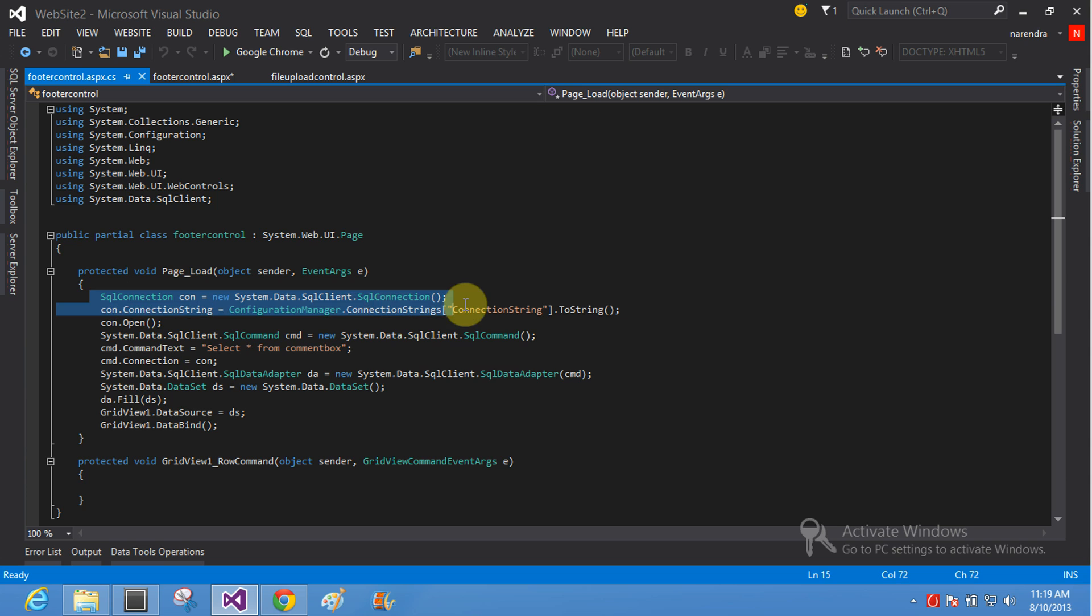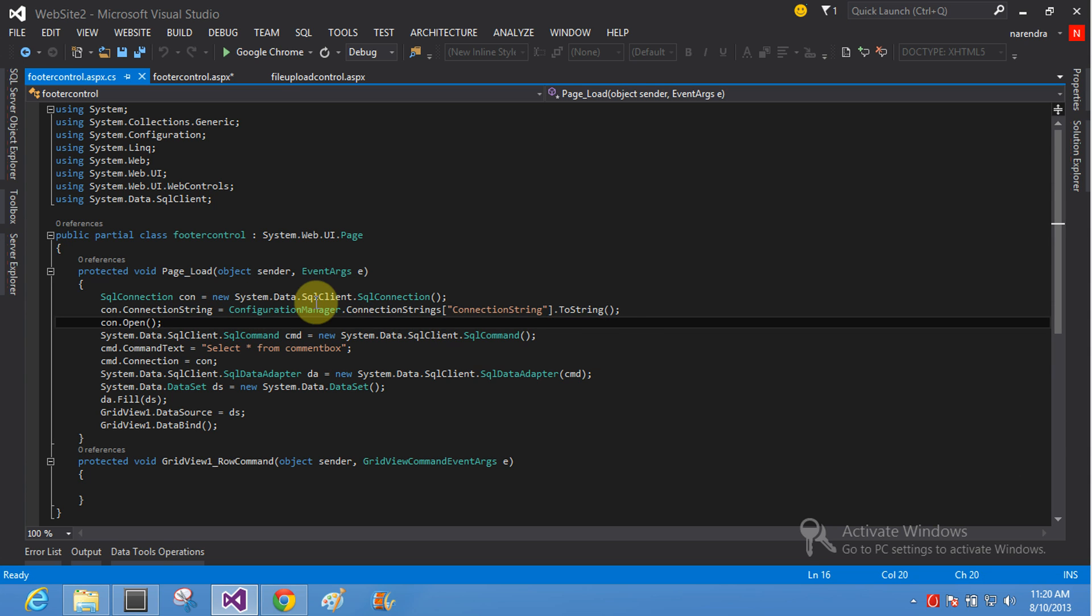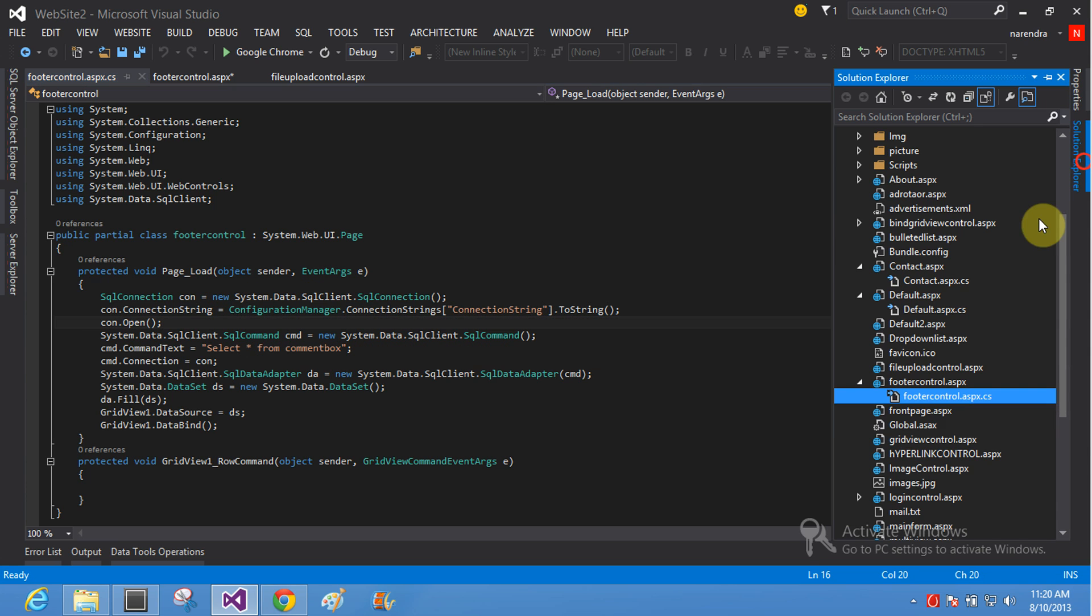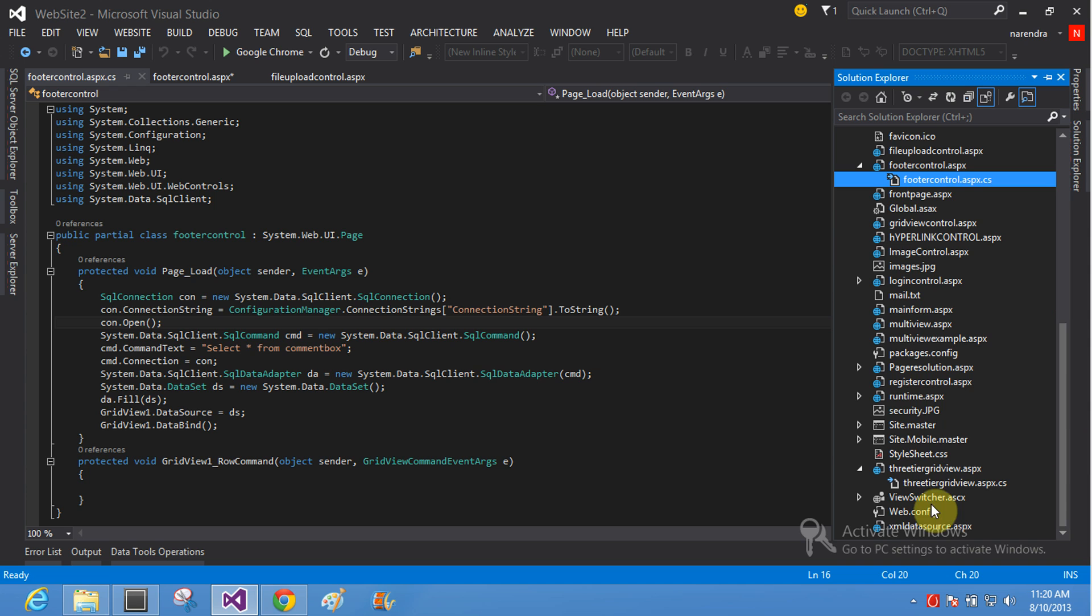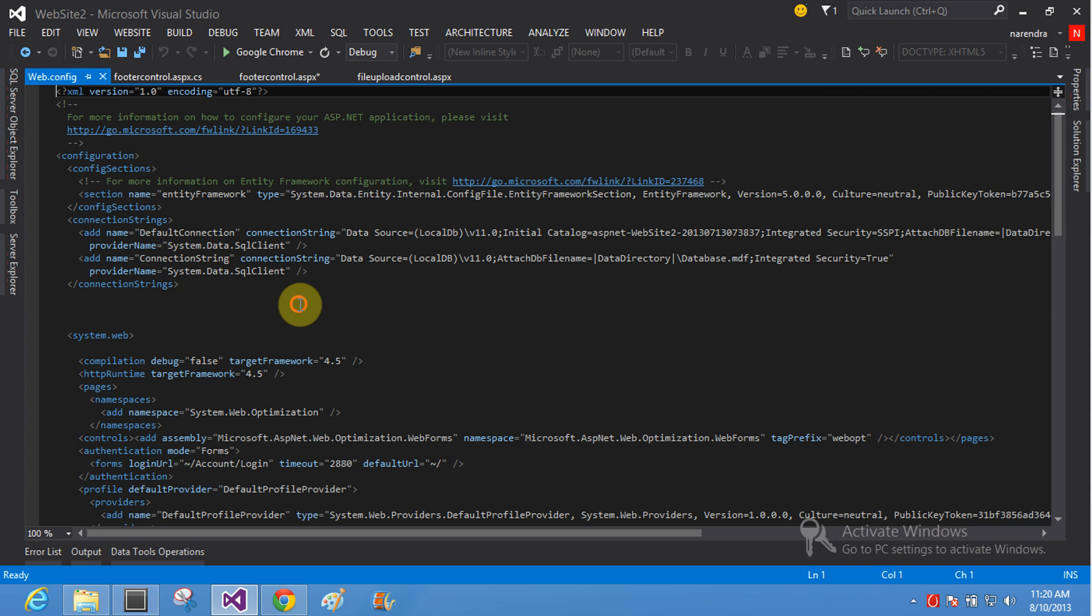Make SQL connections. Connection string is given. There is a configuration manager that fetches files from the web.config file. Here is your web.config file and your connection string is there.